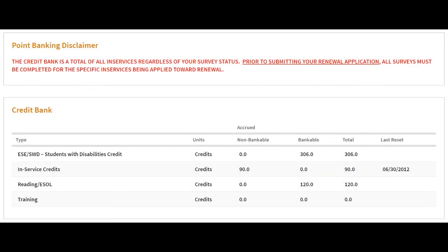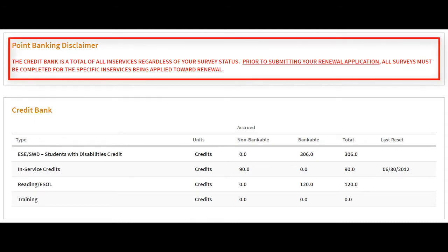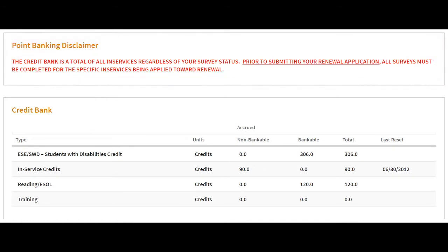The Credit Bank section is used to keep track of qualifying professional development credits, which may be accumulated for the renewal of a certificate. Some users may see a point banking disclaimer with an important message regarding credit reset dates or other applicable information.